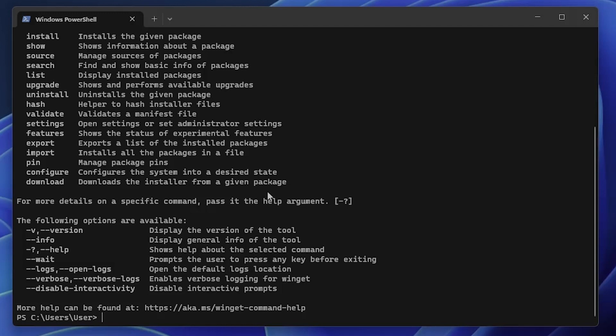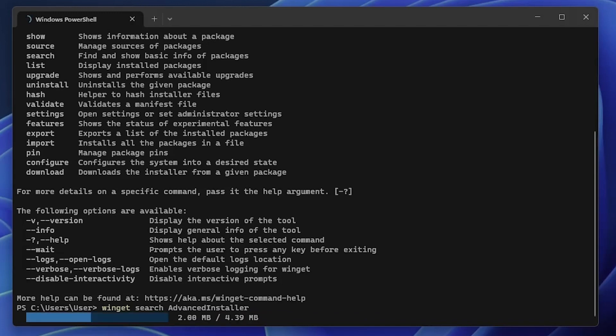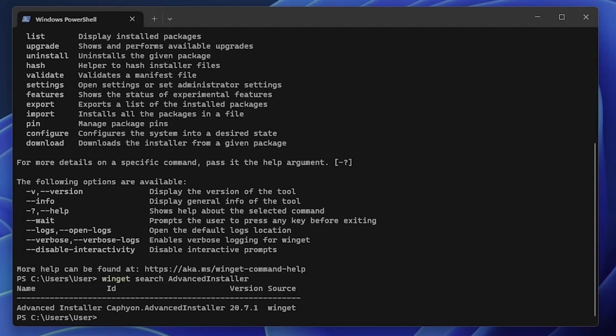For example, to install an application like Advanced Installer, we first must search for it. We can use the WinGet search Advanced Installer command. So now it searches through the repositories.